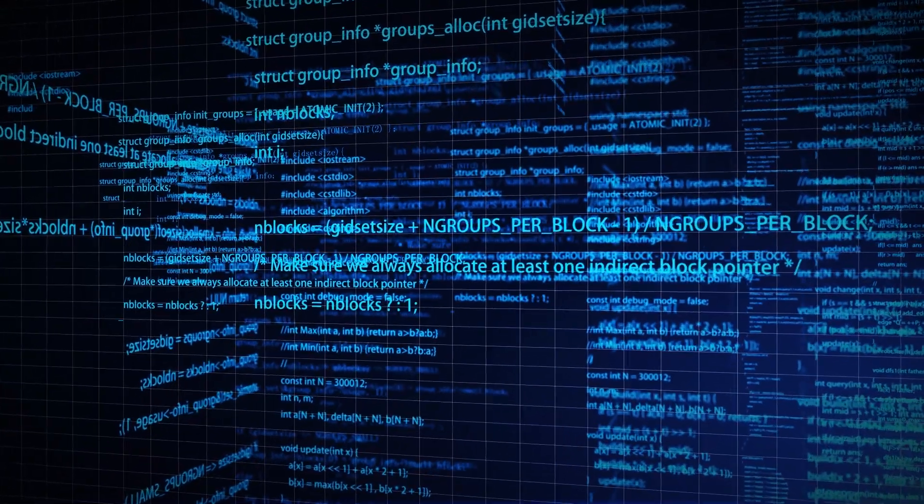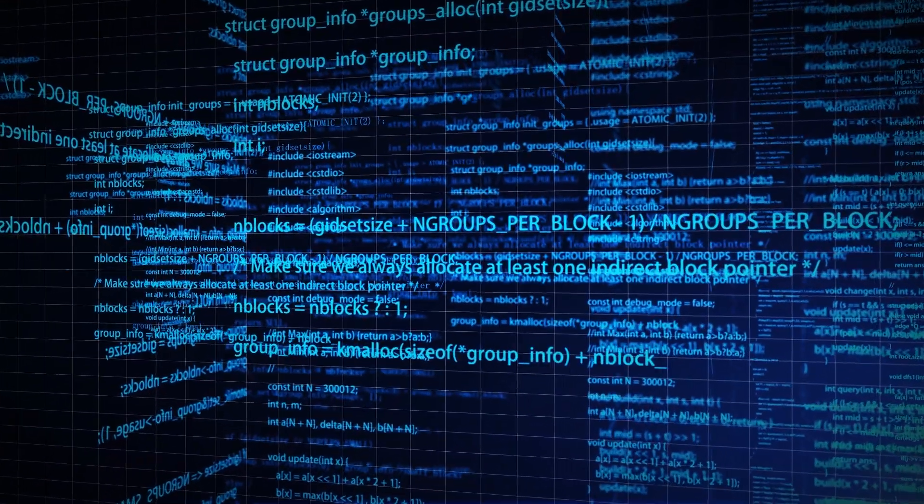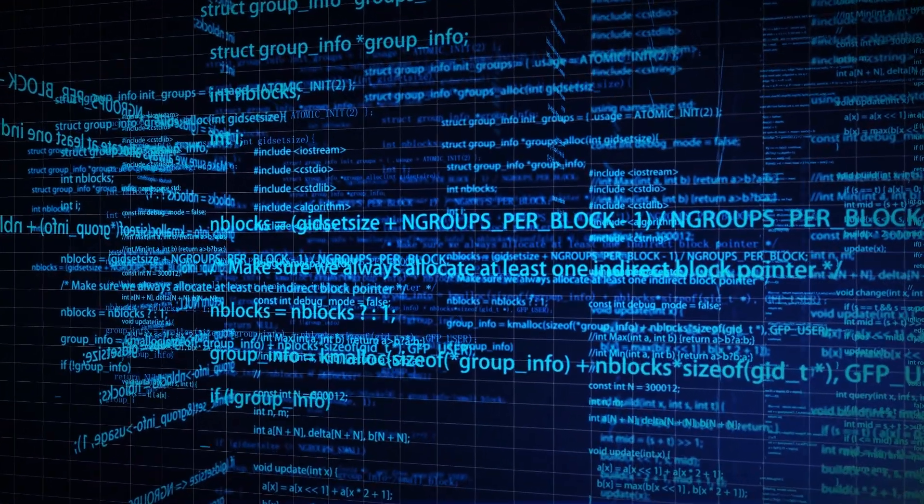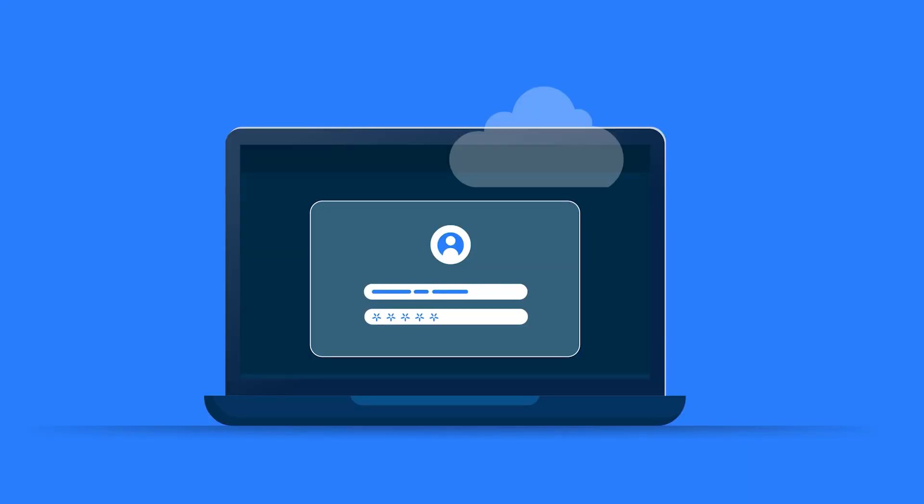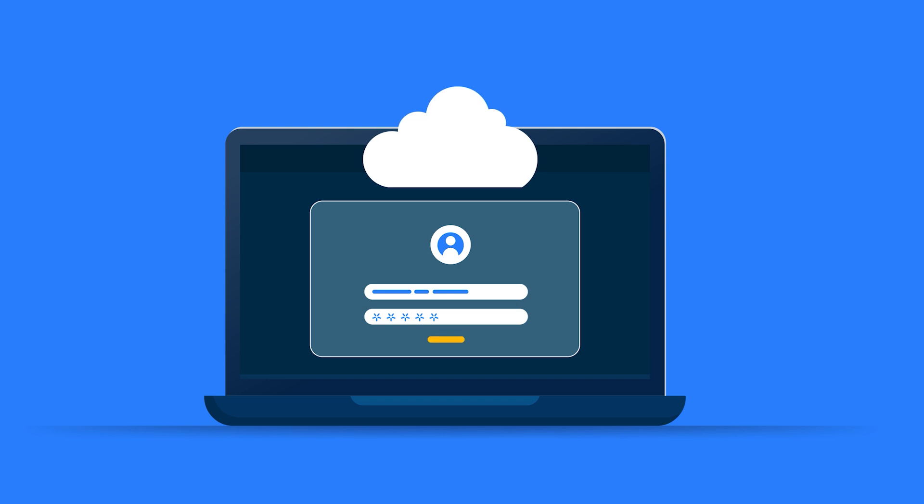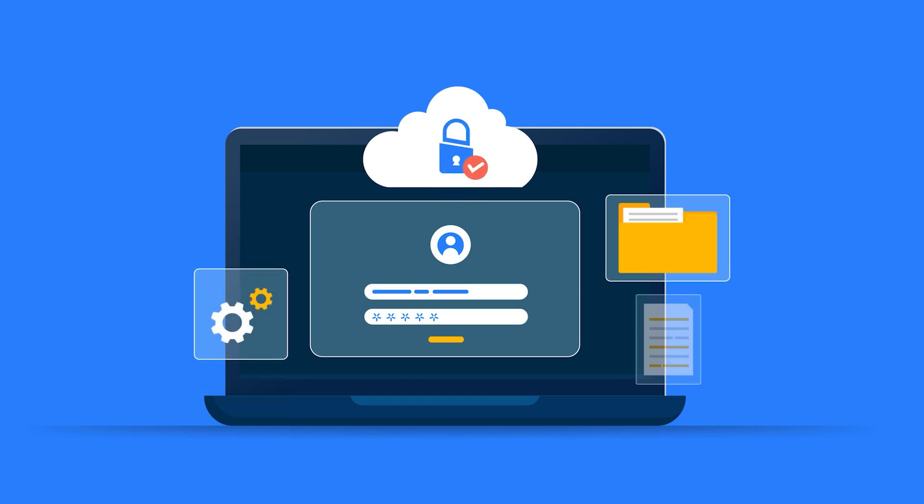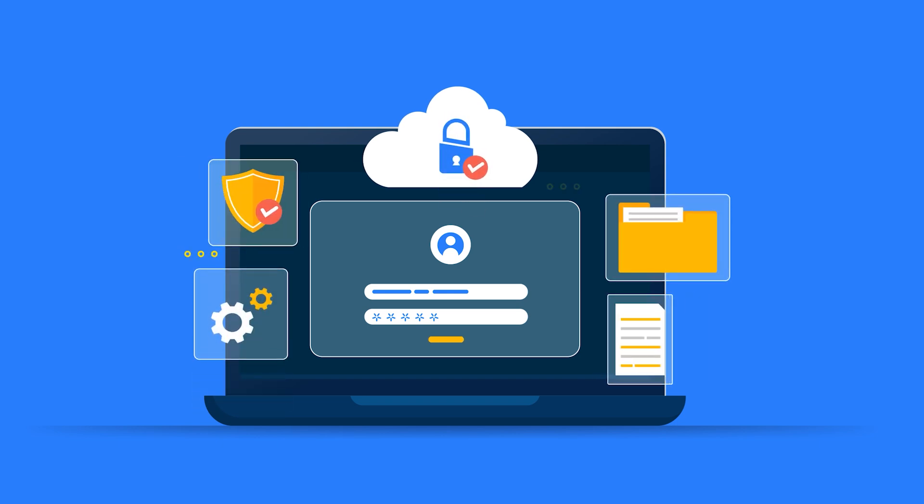Windows 11 loves collecting data, but not all of it benefits you. A quick audit cuts down on unnecessary tracking and locks down sensitive permissions.